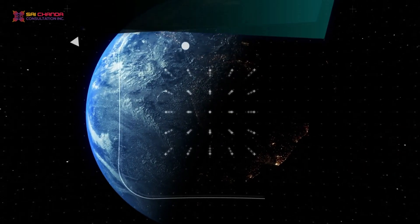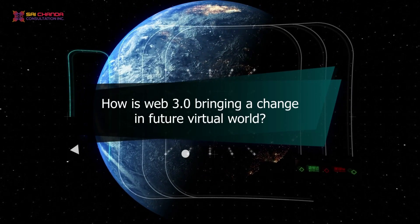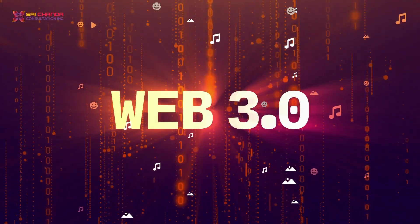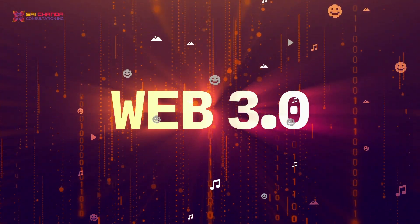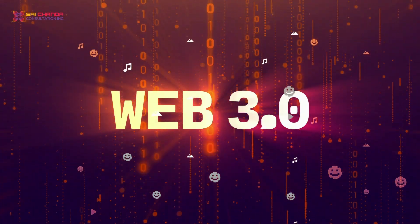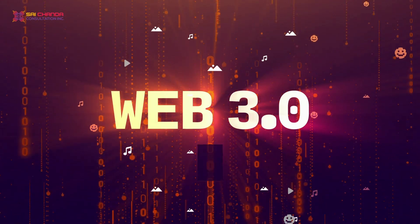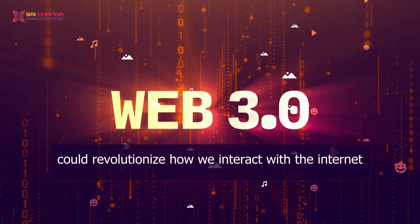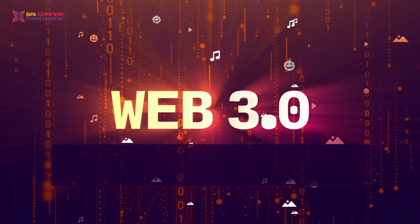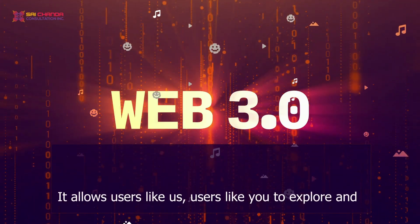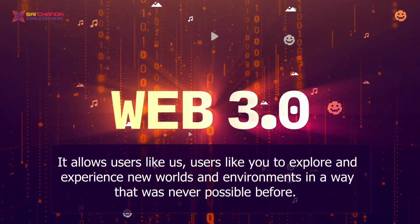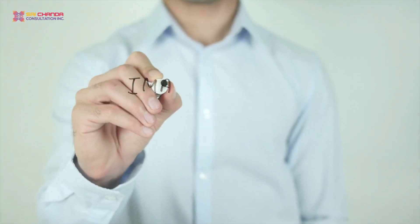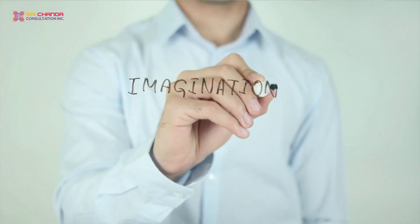How is Web 3.0 bringing a change in the future virtual world? Without any doubt, the most exciting aspect of Web 3.0 is its potential to bring about real change in the virtual world. Web 3.0 could revolutionize how we interact with the internet, allowing users to explore and experience new worlds and environments in a way that was never possible before.